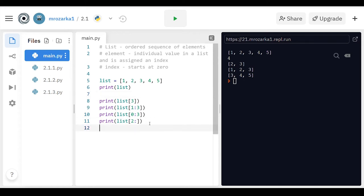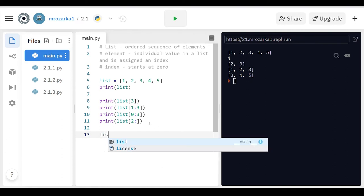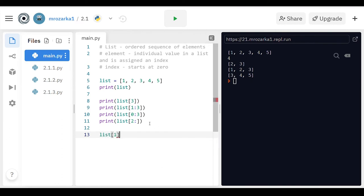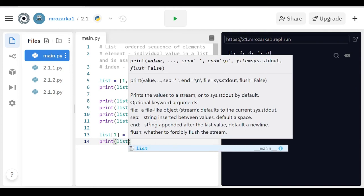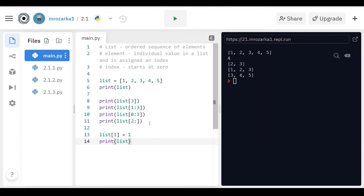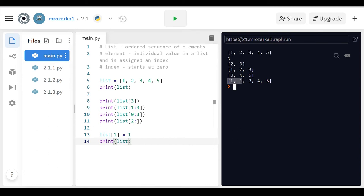Another thing you can do with lists is you can change the values of particular elements. So say I want that first index value, which is a two, say I want it to be equal to one. I can run this here, and then if I reprint the list, you'll see it goes one, instead of one, two, three, four, five in the original, it does one, one, three, four, five.